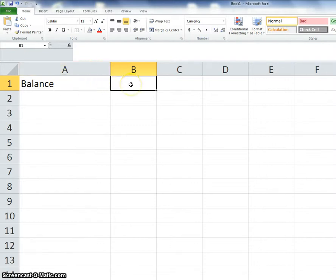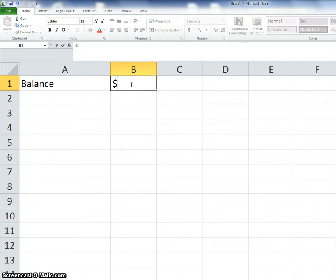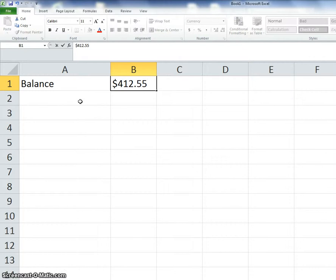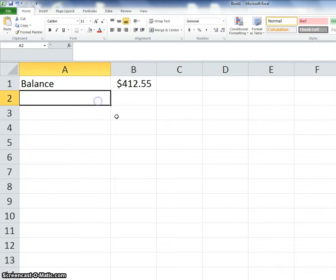Then we're going to click over in B1, type a dollar sign, and we're going to start out with $412.55. I'm going to give you that much imaginary money to start with. So that's your checking account. Now we need to keep track of everything you purchase and how much it costs, and also how much money you deposit, because it's really important that you know how much money you have so that you don't run out of money.